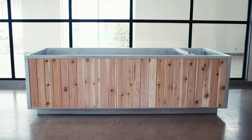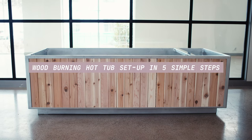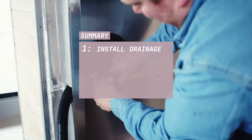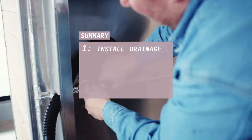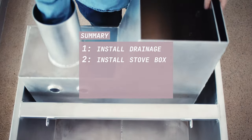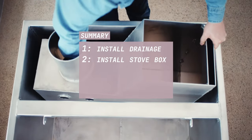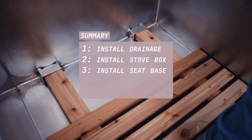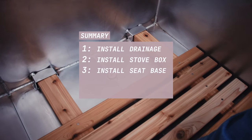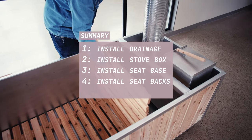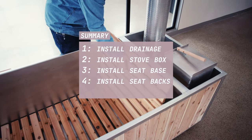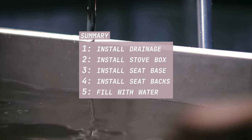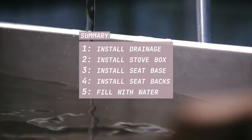Here are the five steps to assembling the Goodland hot tub. Step one, install the drainage. Step two, install the stove box. Step three, install the seat base. Step four, install the seat backs. Step five, fill with water.